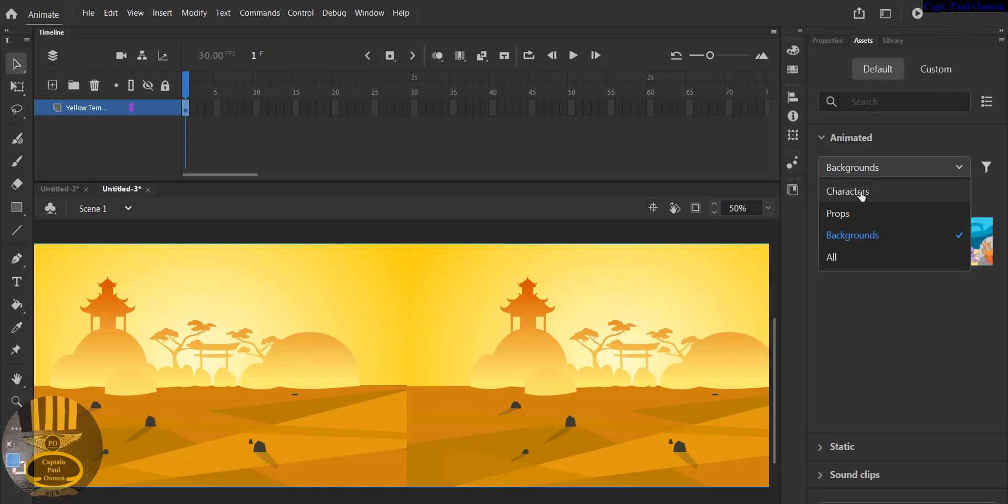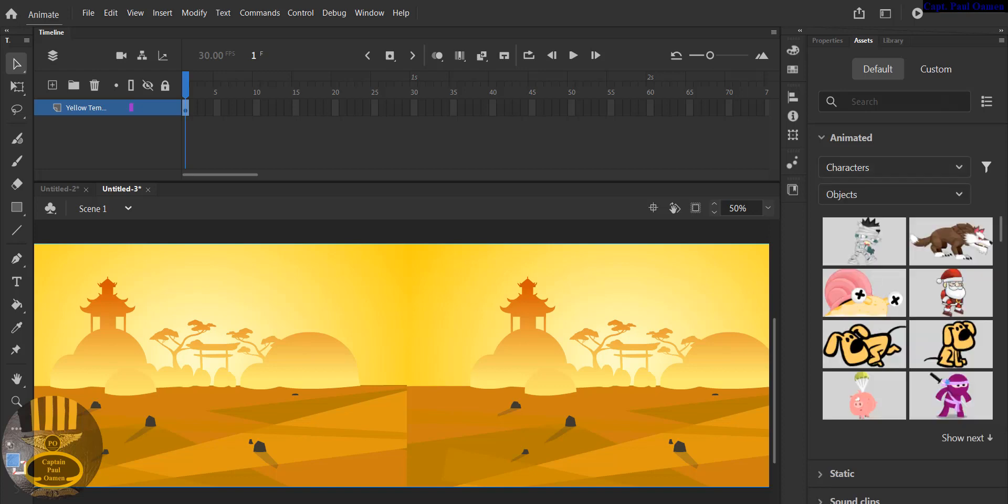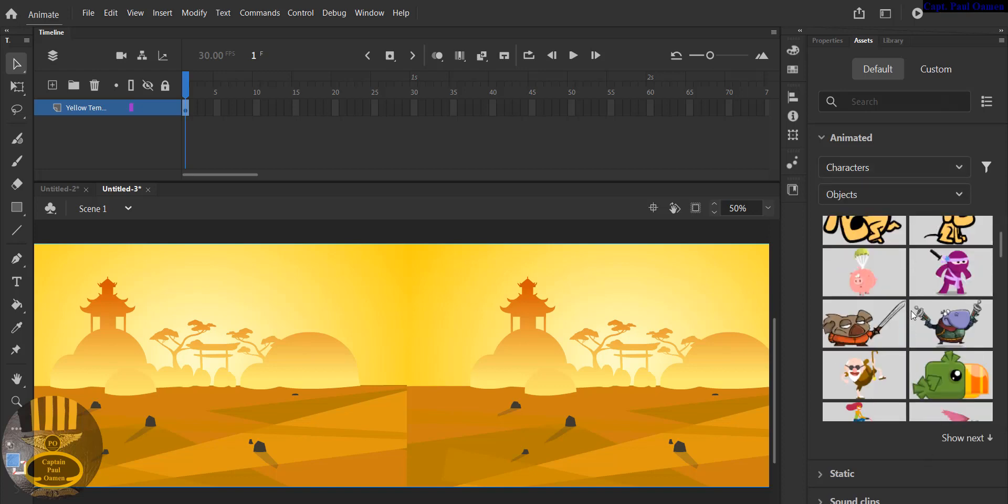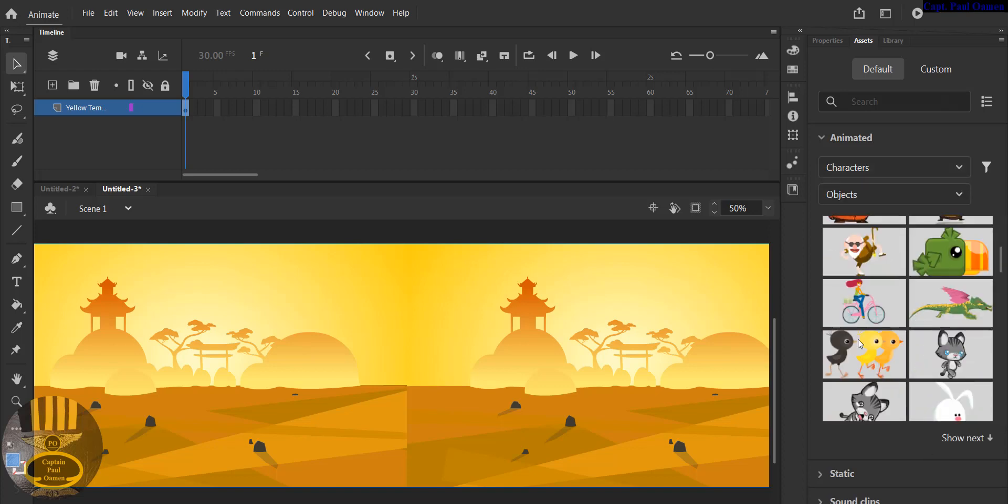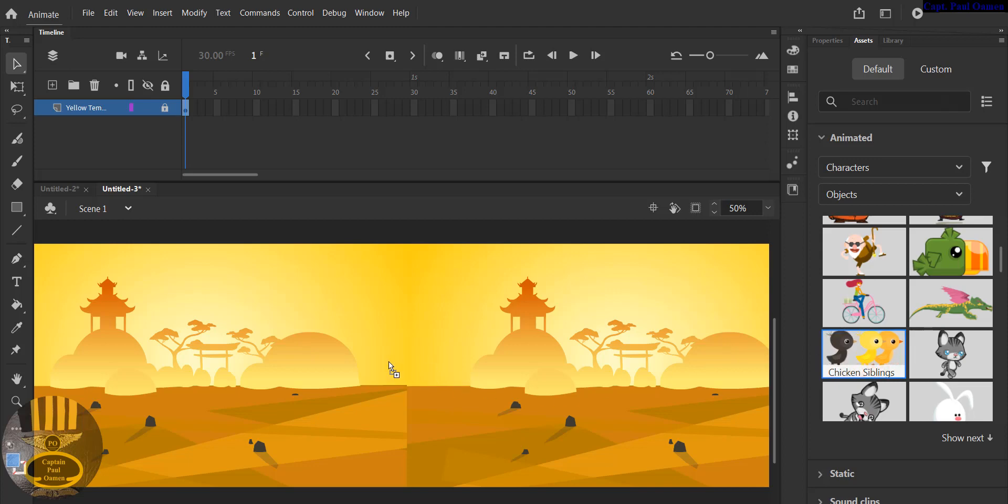Scroll right down, it should be there. There we go. Okay, I'm going to grab the chicken. We can lock this. Grab the chicken, drag it, drop it somewhere here. There we go.